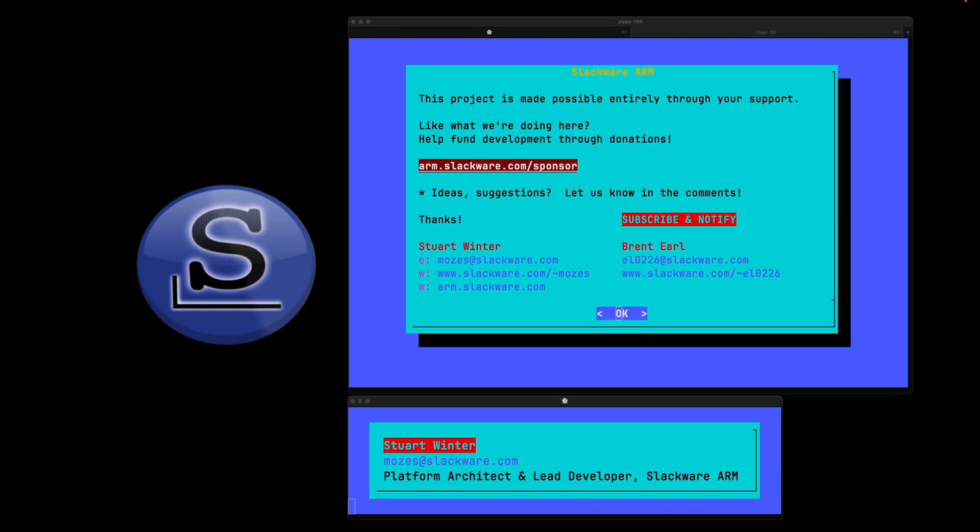Hello and welcome to the Slackware ARM vlog. This vlog is principally about the development of Slackware Linux on the ARM platform, and if you like what we're doing here, please consider becoming a patron.